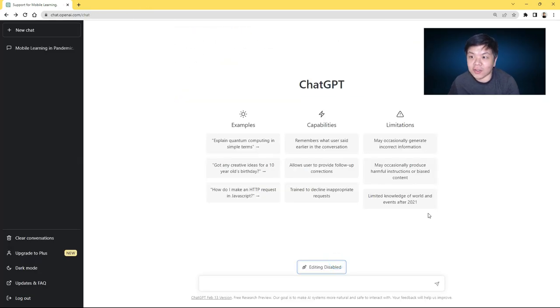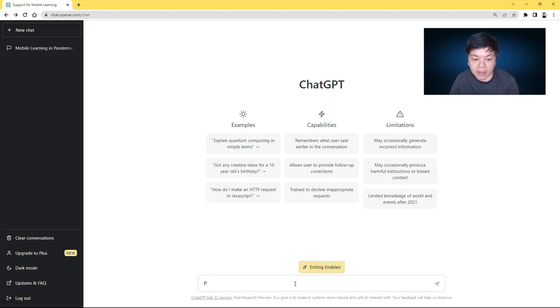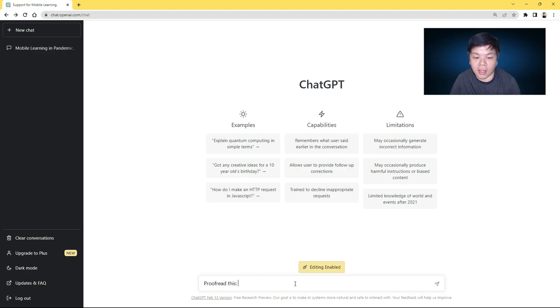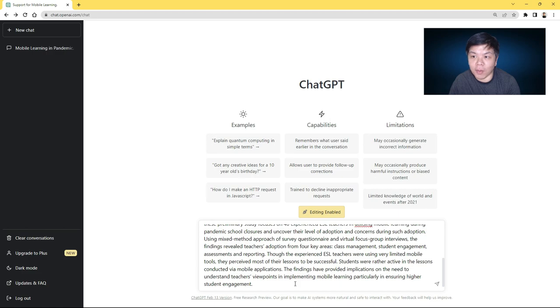So once you install EditGPT, all you have to do is enable it by clicking this button and then type something like proofread this, then paste your essay or paragraph into the box and click enter.